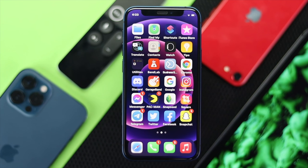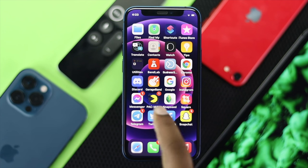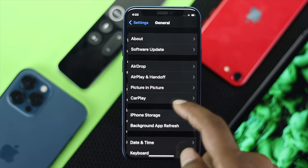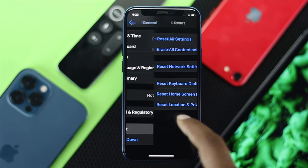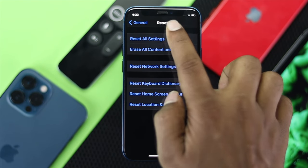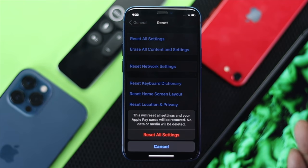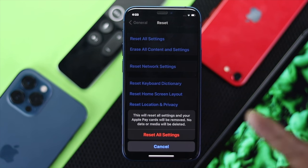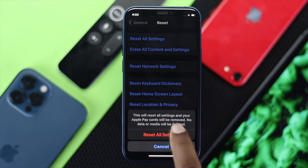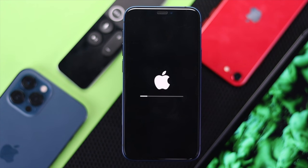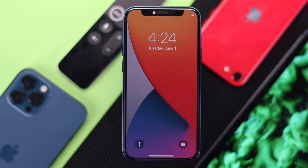If you're still not satisfied and still having the same problem, the last thing you can do is go ahead and open your Settings, scroll down to General, then scroll down to Reset options. Go ahead and select Reset All Settings, then enter your password. Don't worry — this will not delete your data and content, it will only reset your settings options. Tap Reset All Settings, confirm, and your iPhone will restart automatically and your problem will be fixed.